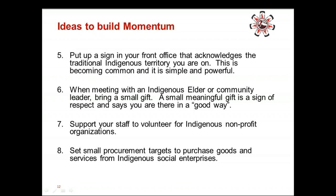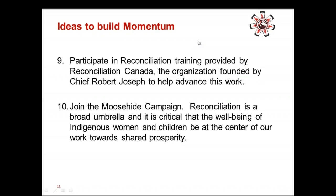On the procurement side, being part of Aboriginal Business Match — now called Advanced Business Match — is another opportunity that municipalities and companies can participate in. There are Aboriginal Business Match events in various parts of the province throughout the year. Also, the Moose Hide Campaign: the reconciliation umbrella is broad, and we will never achieve economic reconciliation if the wellbeing of Indigenous women and children is not at the centre of our work towards shared prosperity. The burden of poverty and large-scale resource extraction is borne by Indigenous women and their territories, and of course, Indigenous children.